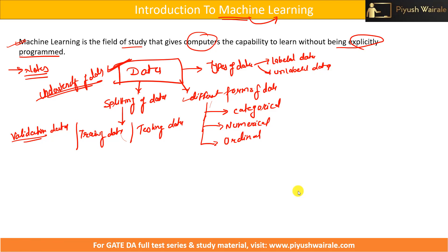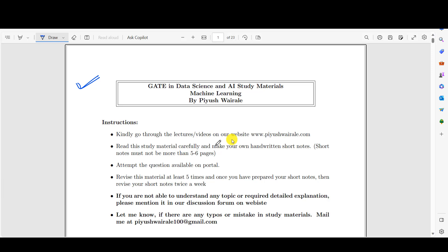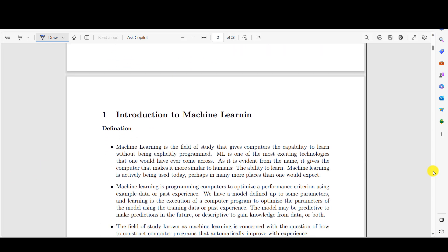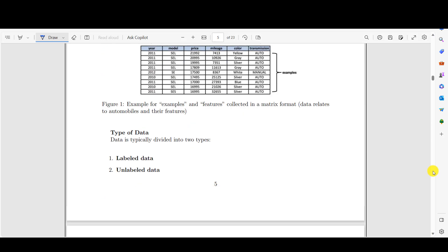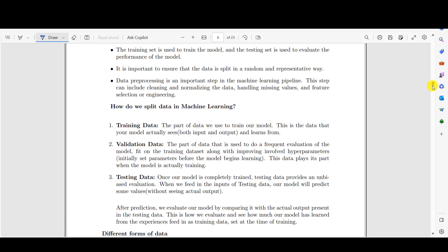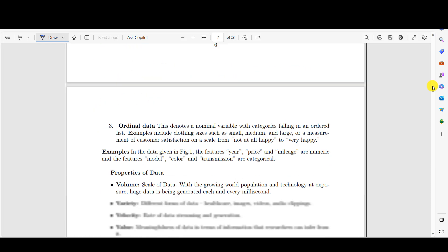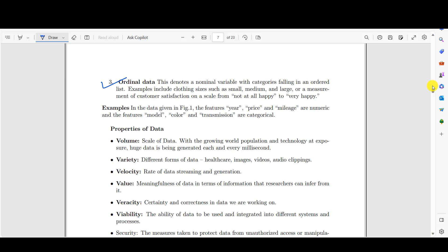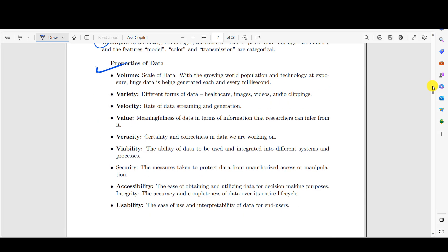Let me show you the notes so you can see what to cover. These notes are already available on the website — you can just go through them. If you scroll down, you'll find a definition of machine learning, examples, how data works, introduction to machine learning, what is data, understanding of data, different types of data like labeled data and unlabeled data, how to split data — training data, validation data, testing data, different forms of data such as numeric, categorical, nominal, and ordinal data, along with examples and properties of data: volume, variety, velocity, and value. We should know these properties of data to understand more about machine learning algorithms.